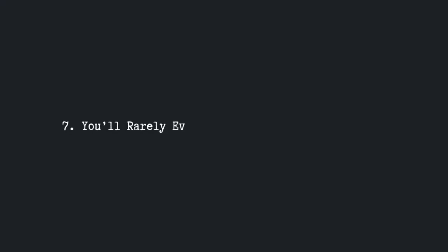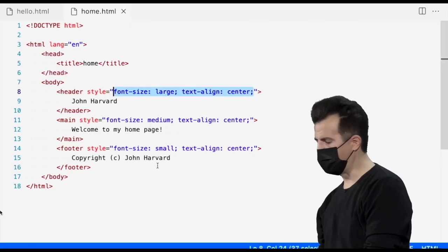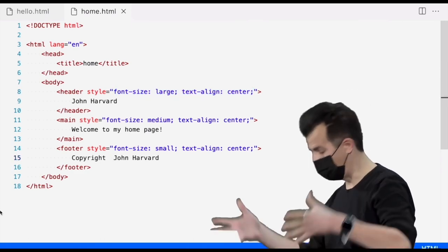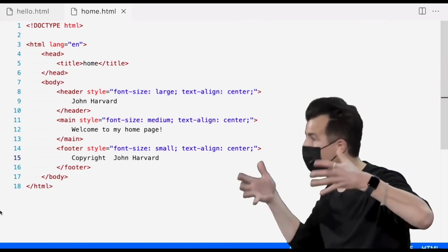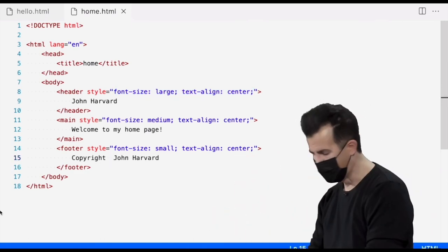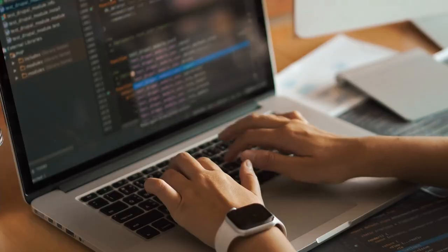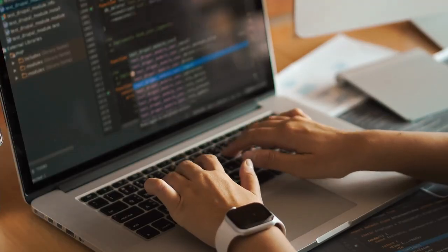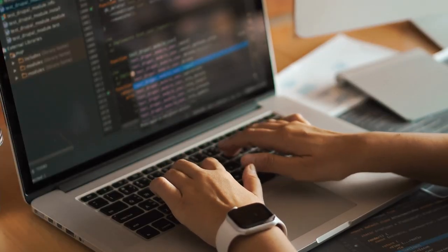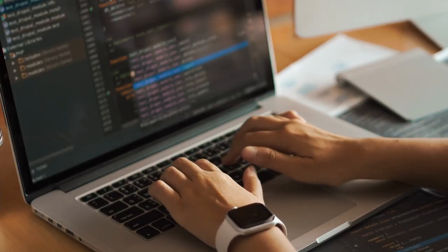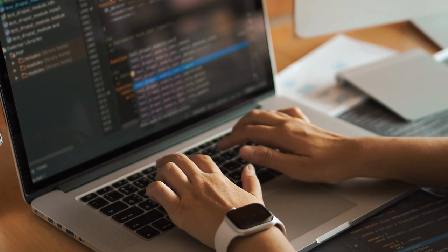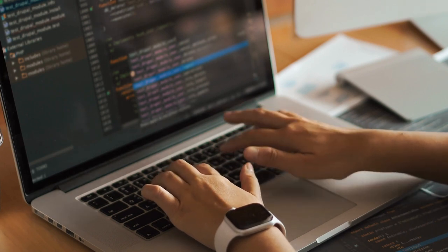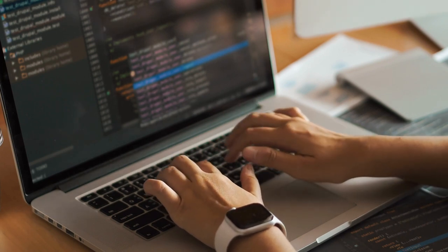Truth number seven, you'll rarely ever write something from scratch. When you're at a university or a boot camp, you're building these projects that are 200 to 400 lines of code, where you're the main contributor and you work on the entirety of the project from start to finish. Well, let me tell you, that is not how it works in the real world.